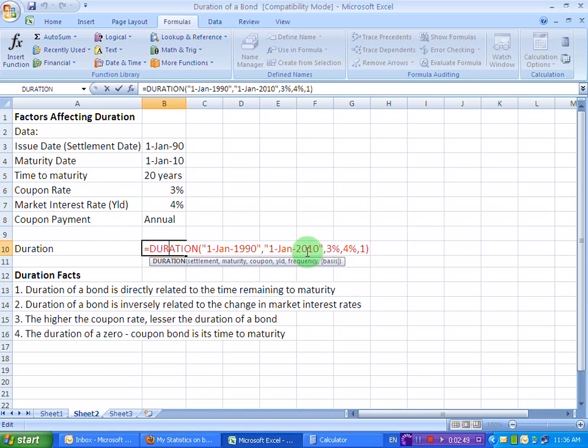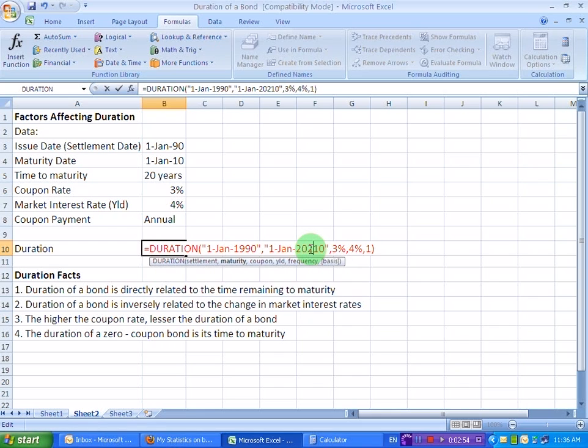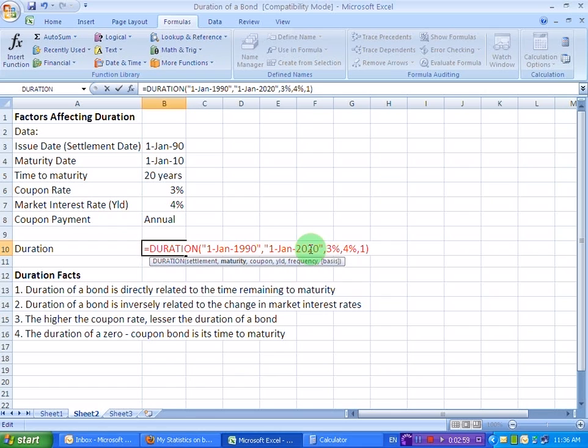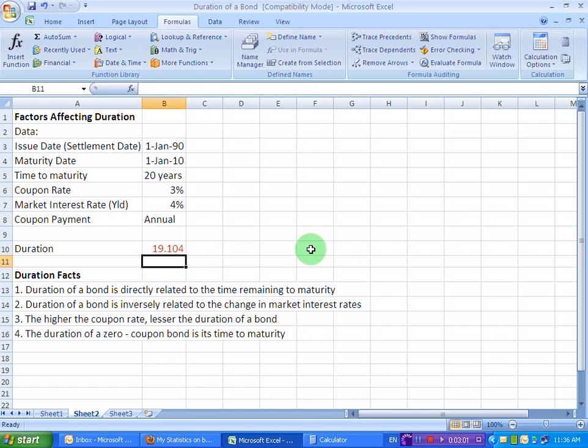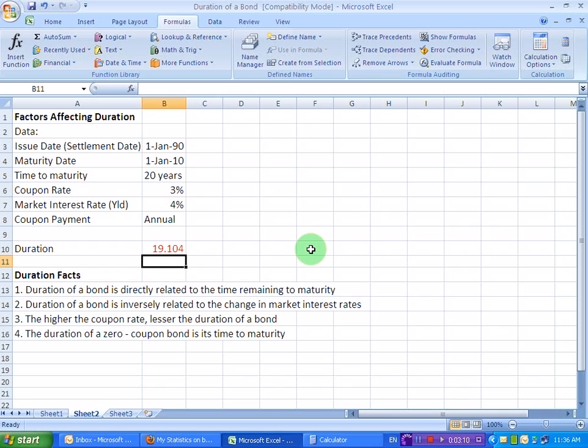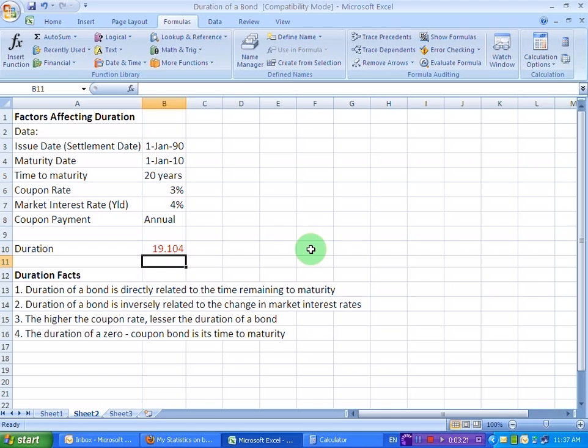the bond matures in 2020. And let's see what happens to our duration, keeping all other factors as constant or same. The duration of a bond, you see, has gone up from 14.91 years to 19.104 years. So that proves to us that as the time to maturity increases, the duration of a bond also increases with it. That is, both of them are directly related to each other.